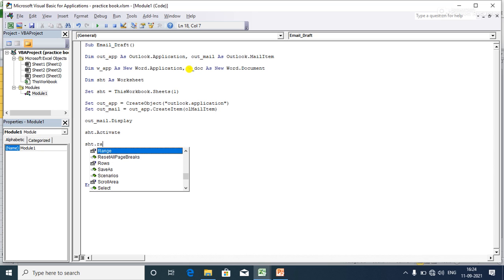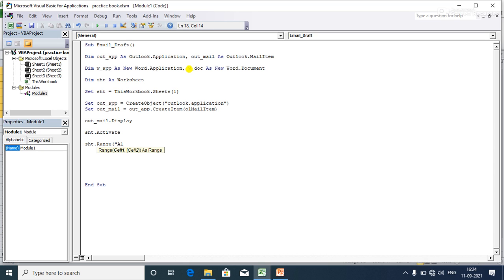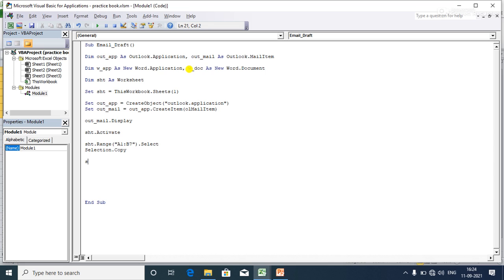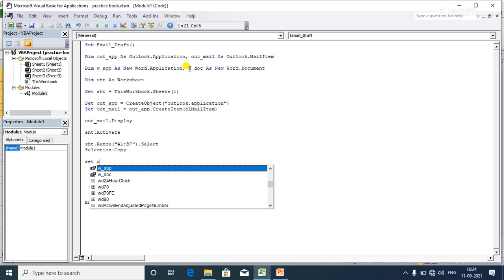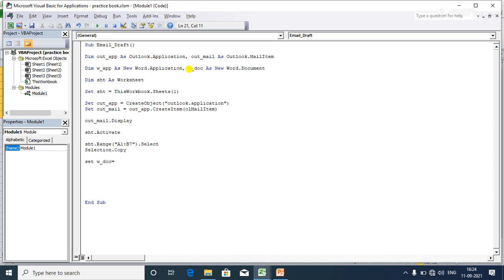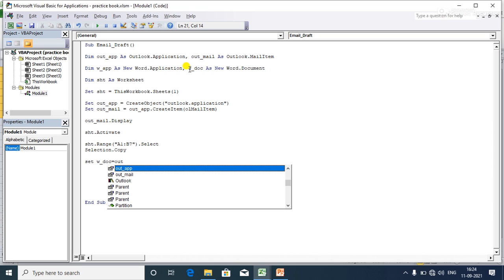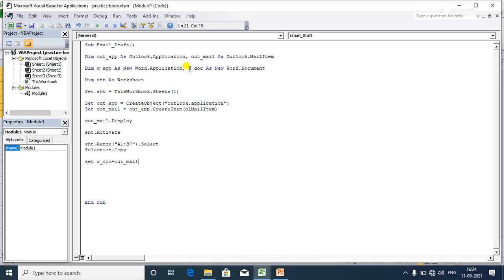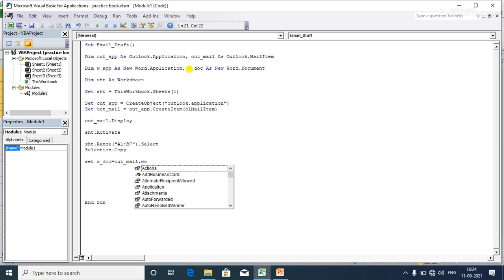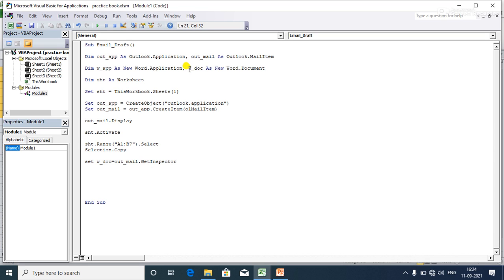Now I'll select the range A1:B7 and select it. Then I need to copy the selected range. Next, I set the Word document: 'Set word_doc = out_mail.GetInspector.WordEditor' — using the GetInspector method to get the element from the Outlook mail item, and then accessing the WordEditor.